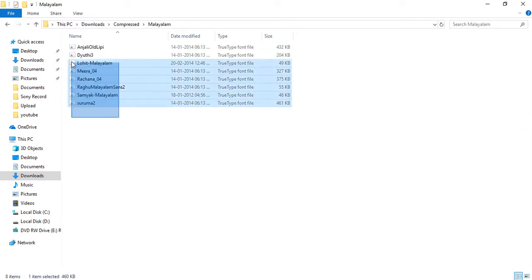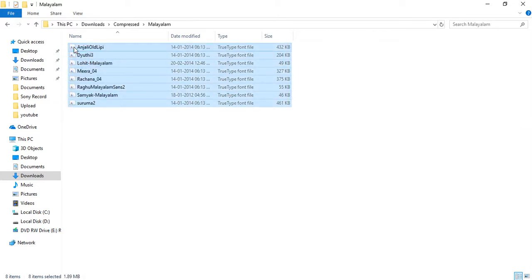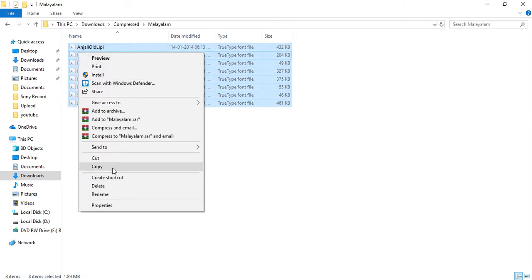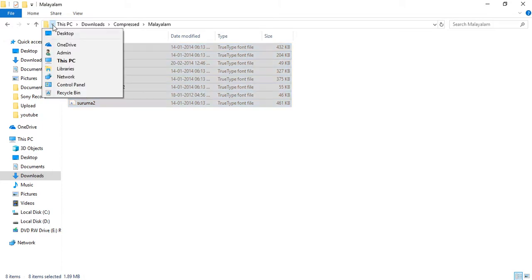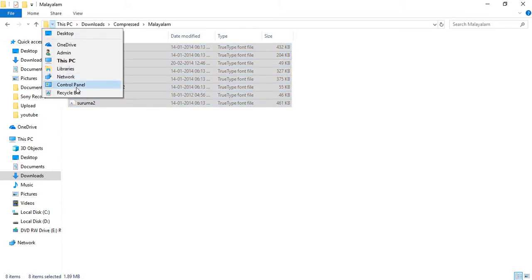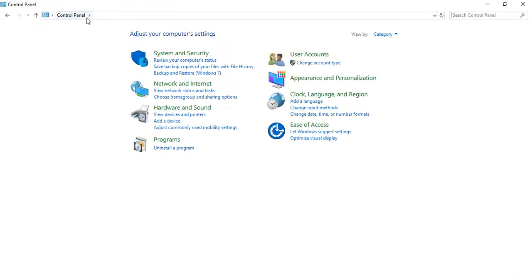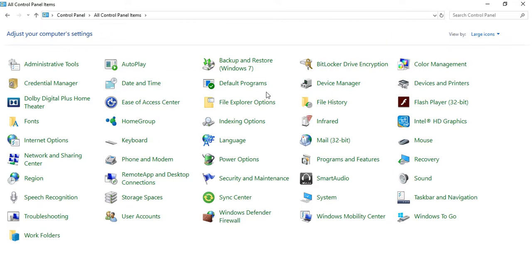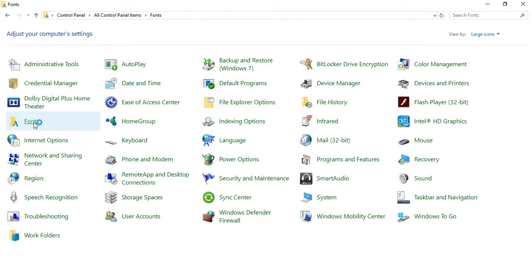Click the download button and click the control panel. Click the download button again, then select the name.